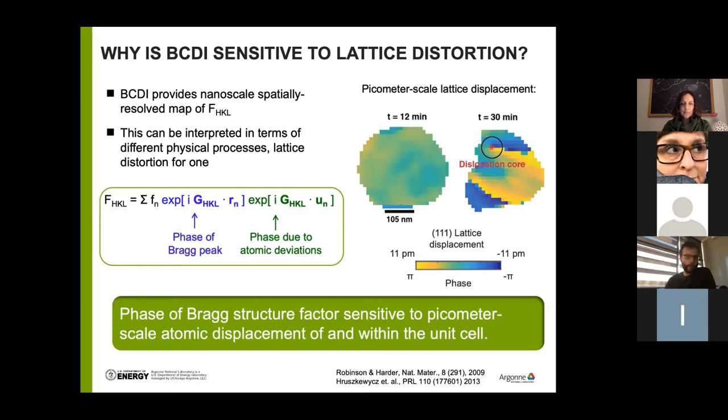The phase going from π to −π in this map is directly proportional to displacement fields spanning tens of picometers. That displacement sensitivity is one of the very powerful aspects of this method.